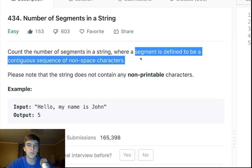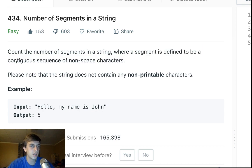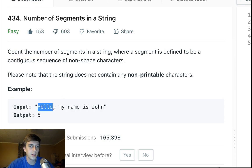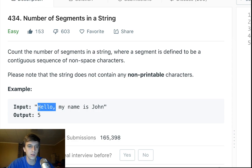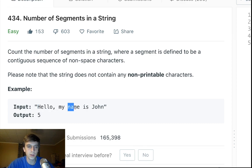A segment is defined to be a contiguous sequence — so letters in a row — of non-space characters. So anything that is not a space and is a sequence of letters next to each other. So this is a segment, this is a segment, this is a segment, this is a segment, and this is a segment.